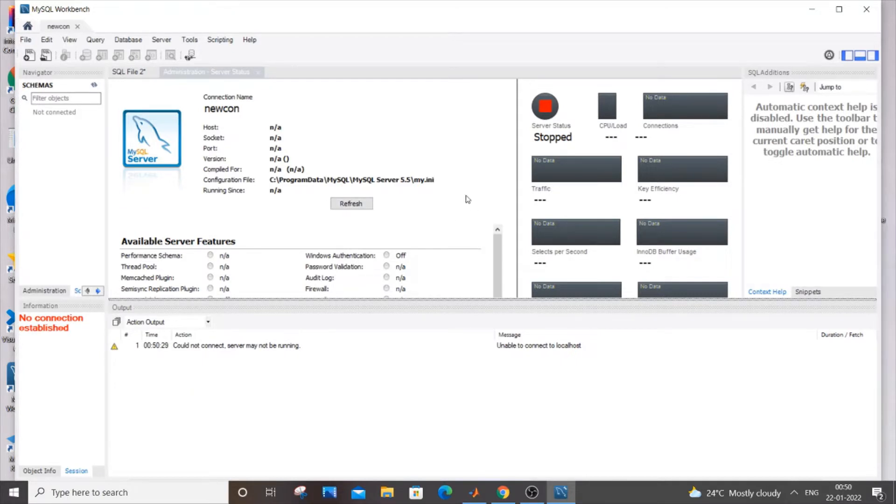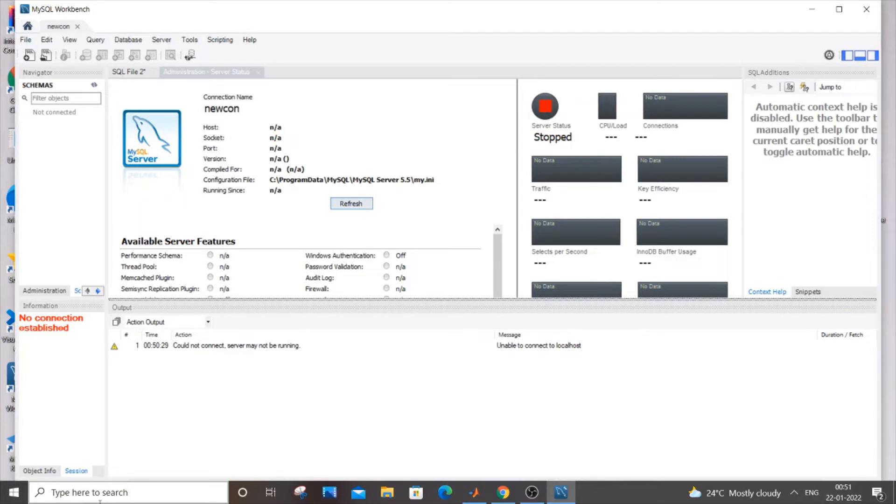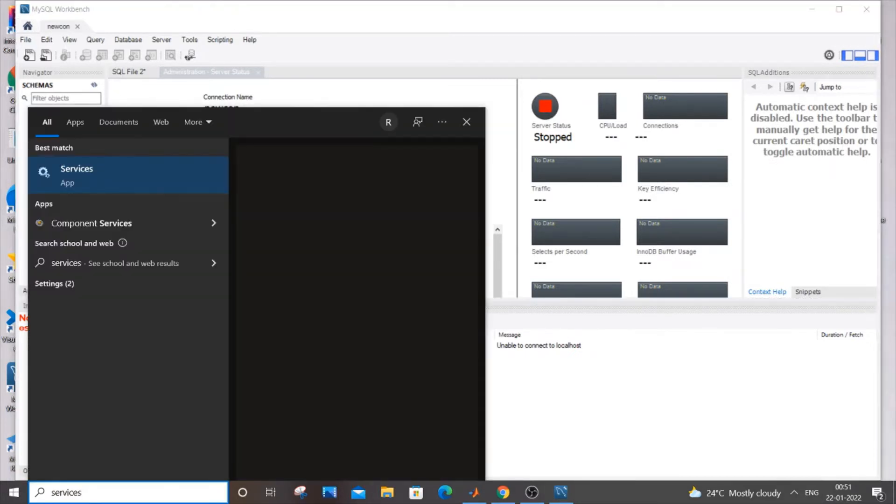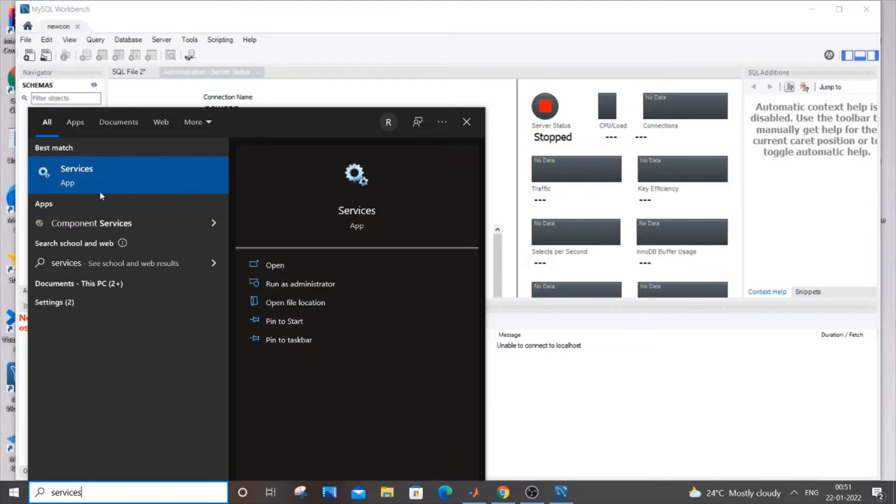First thing you need to do is go to start and search for services. Just search services and you'll get the services app like this. Just click on open.